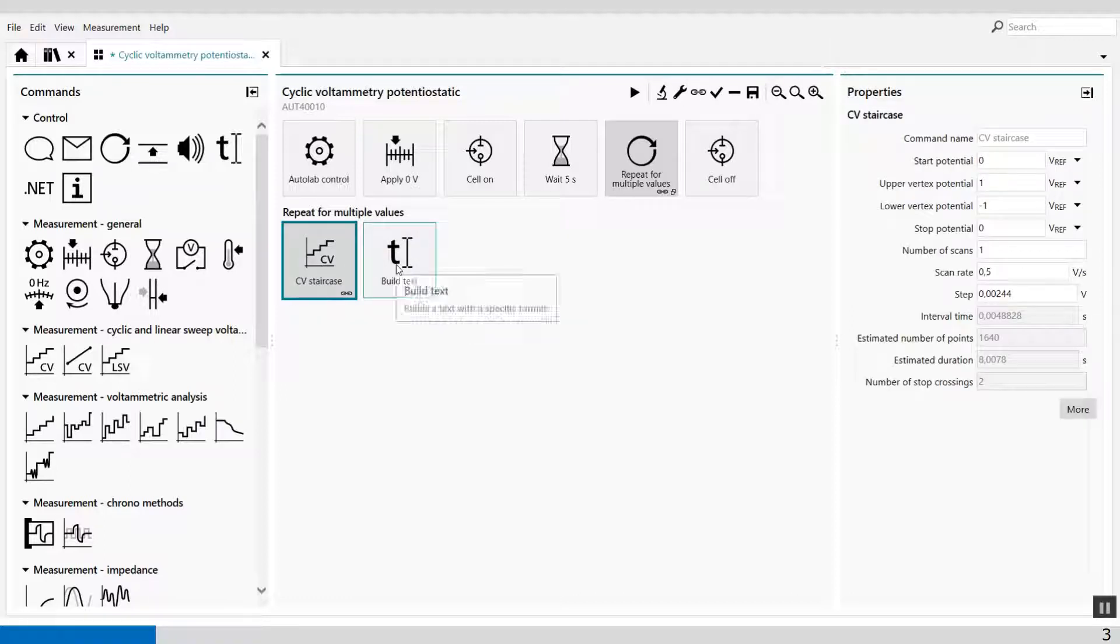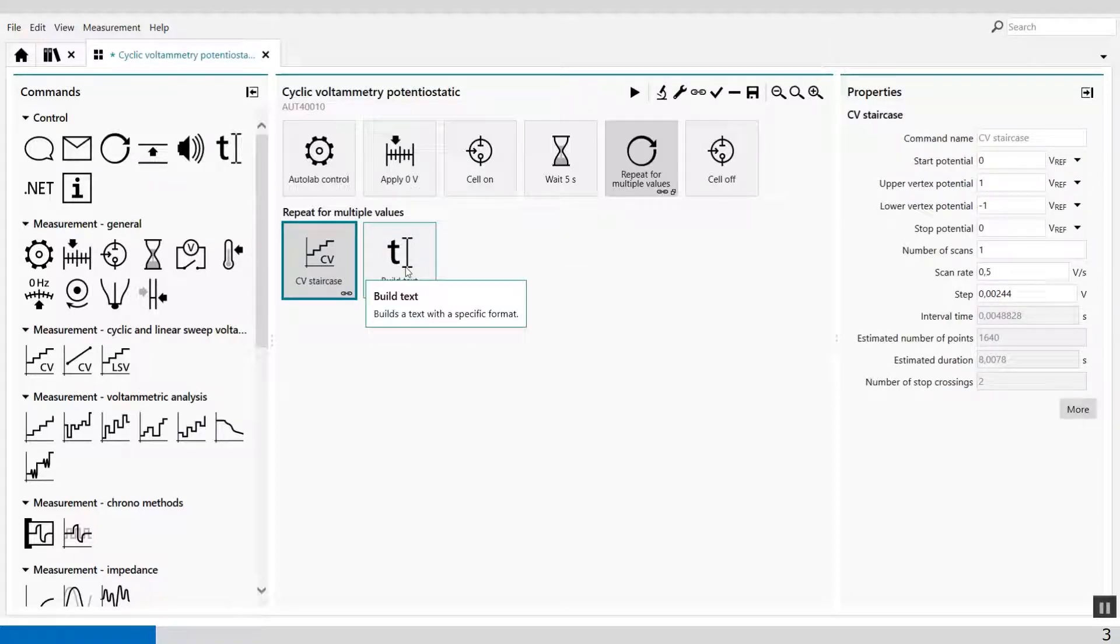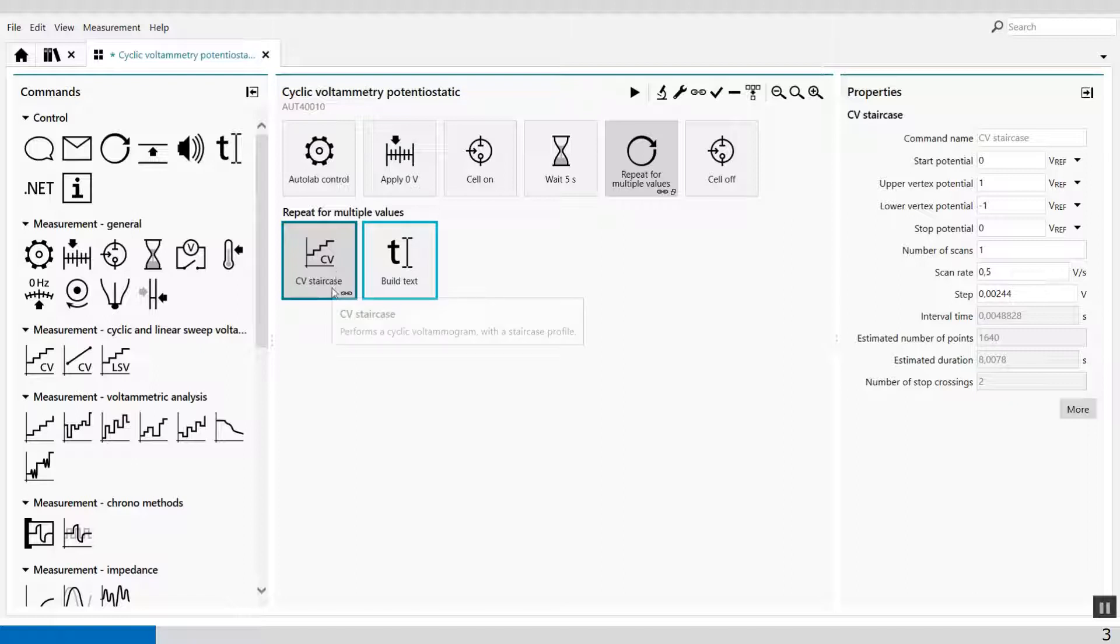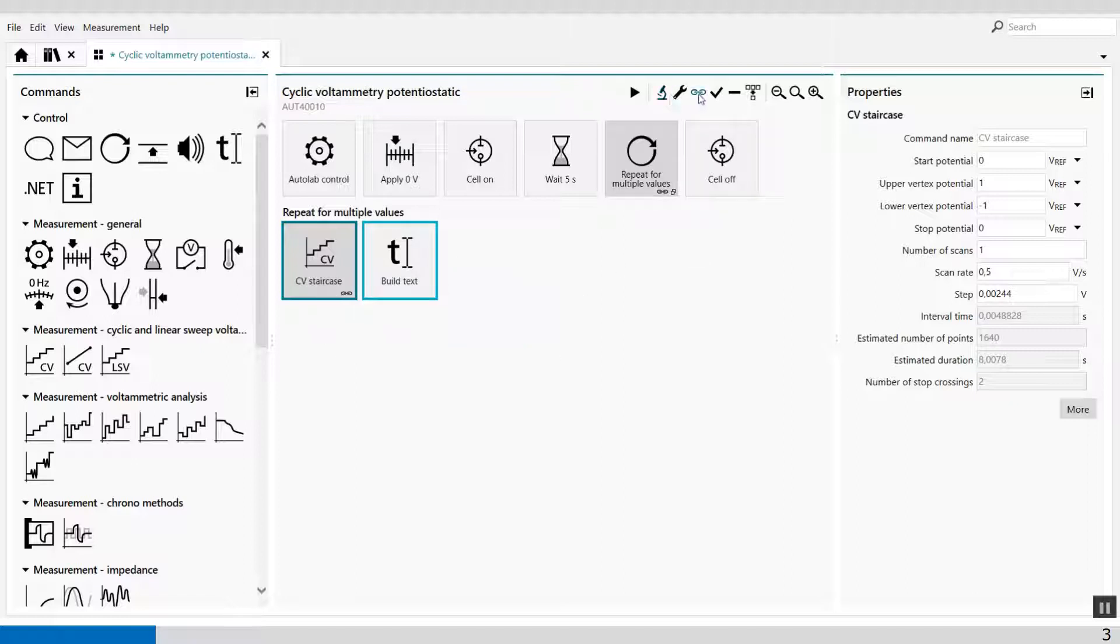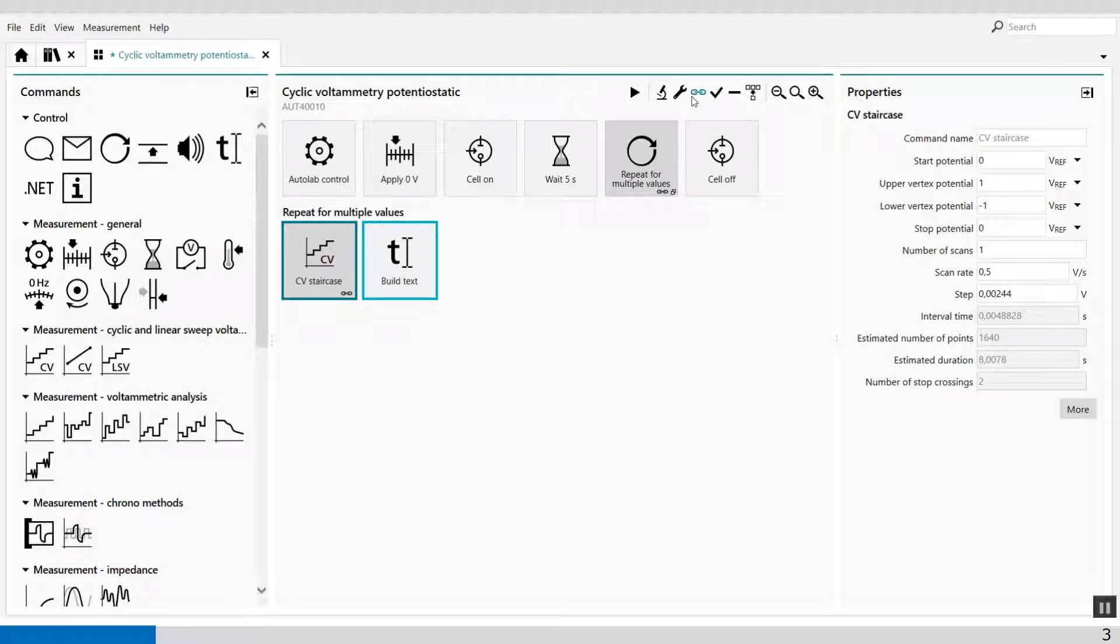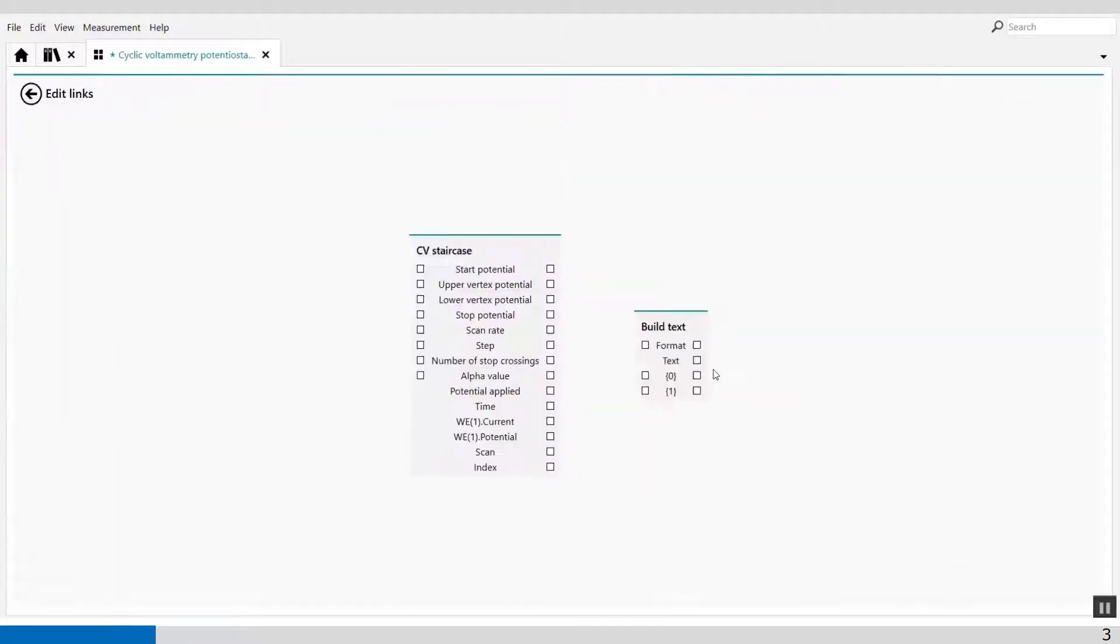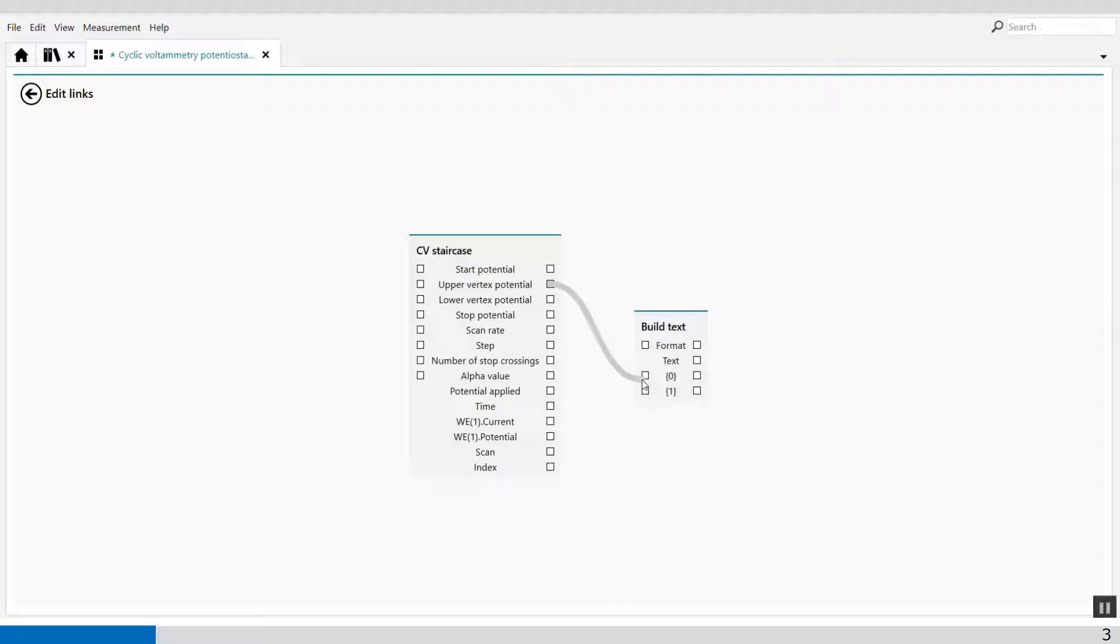And what I can do now, I can link these values of the CV staircase to the build text command. Again, selecting both icons, and on the zero string I will have the upper vertex, and on the one string I will have my scan rate.